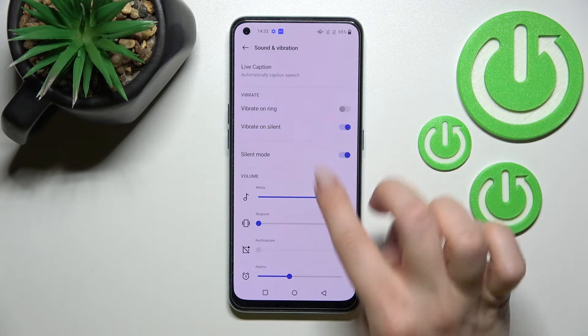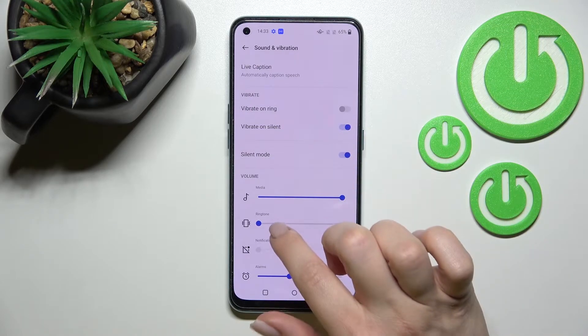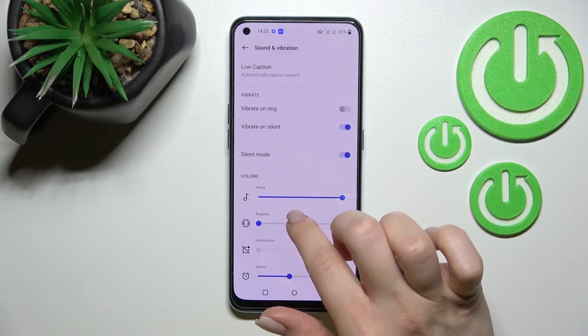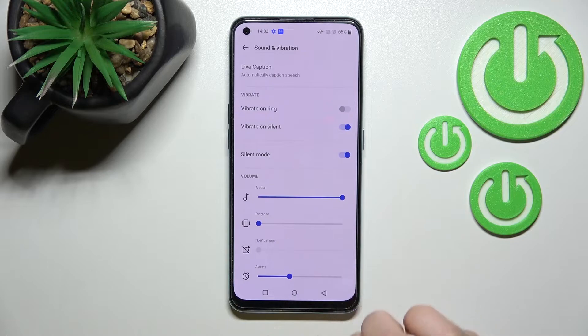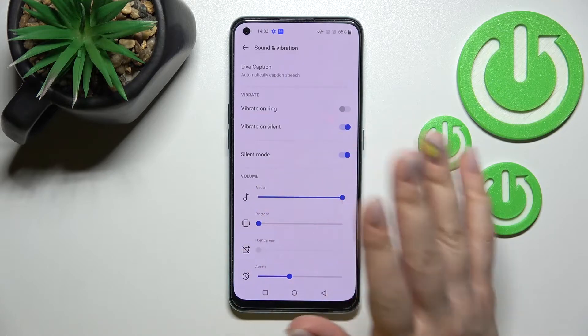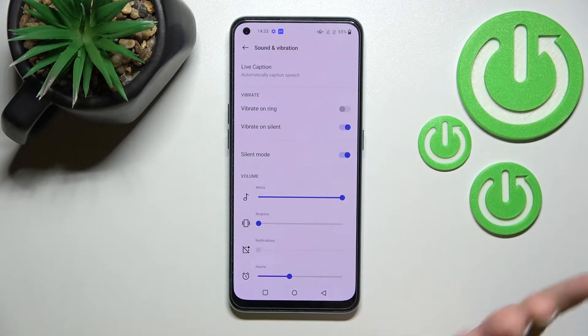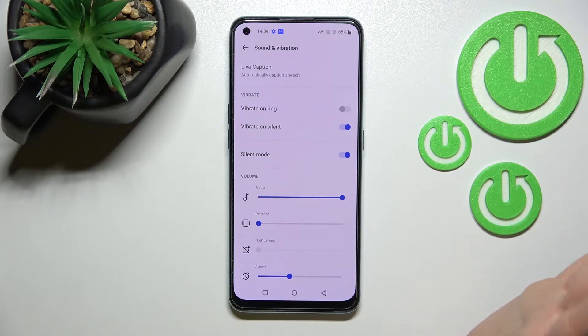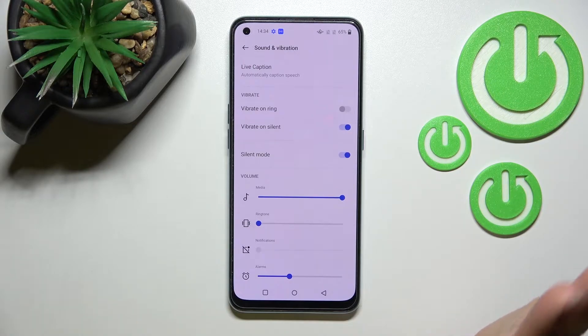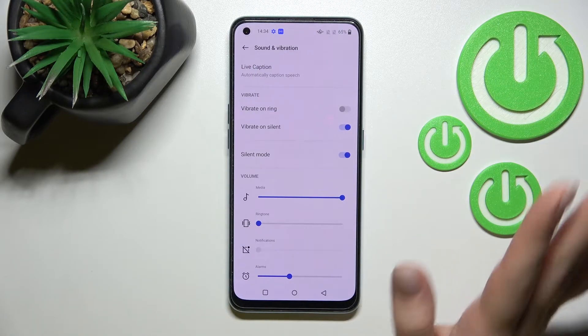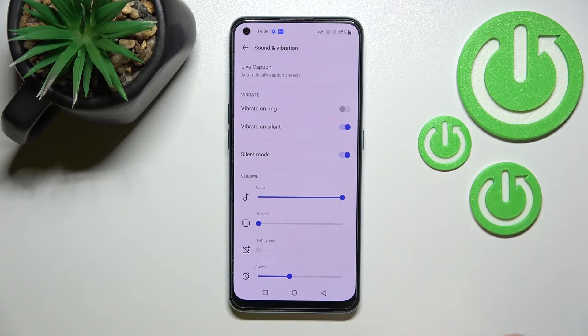To turn on silent mode, you should click once on the switcher. As you can see, the ringtones and notifications are now muted, which means we just turned on the silent mode on our device.